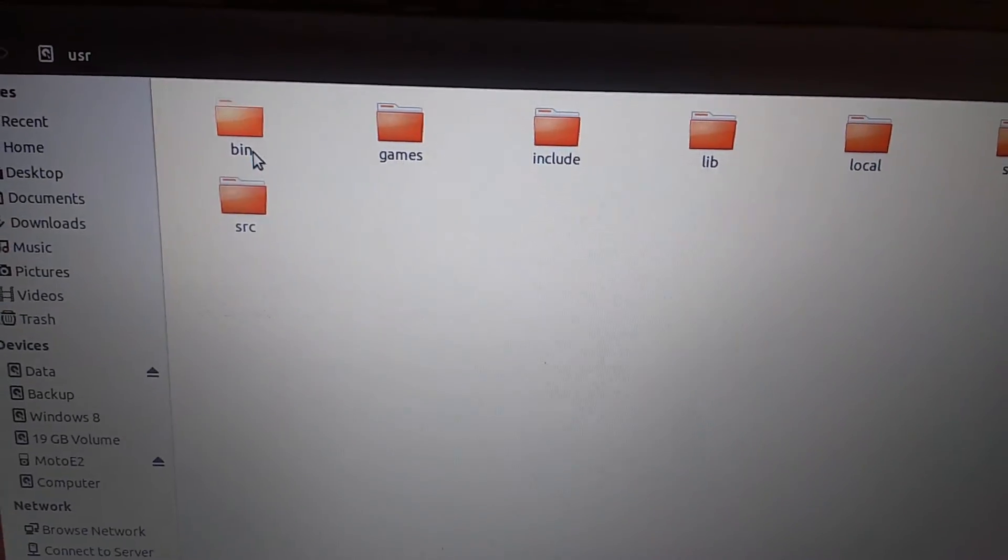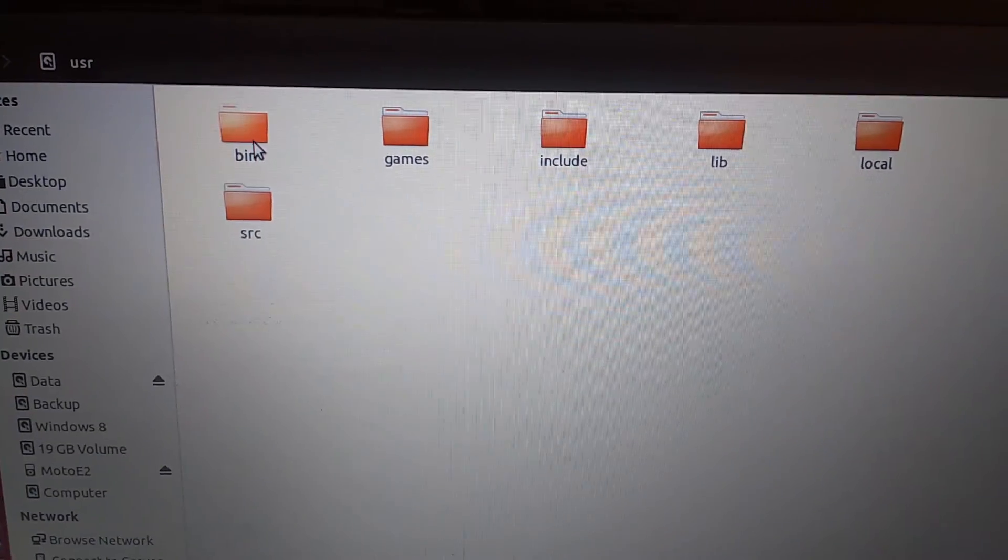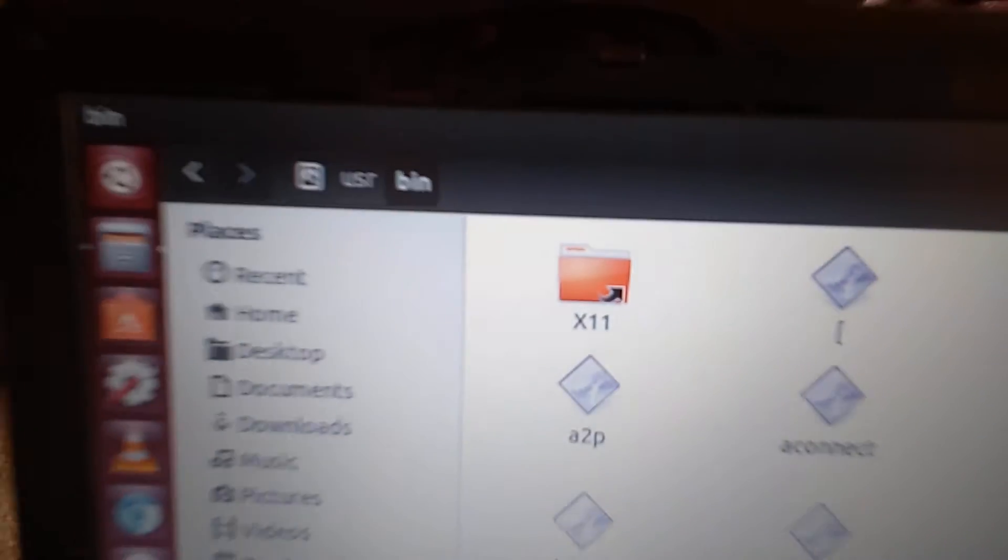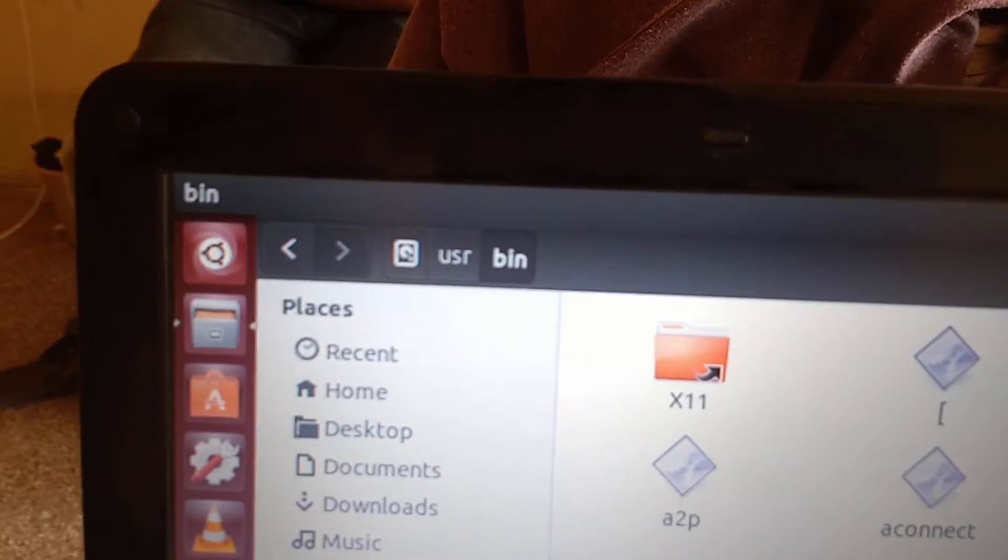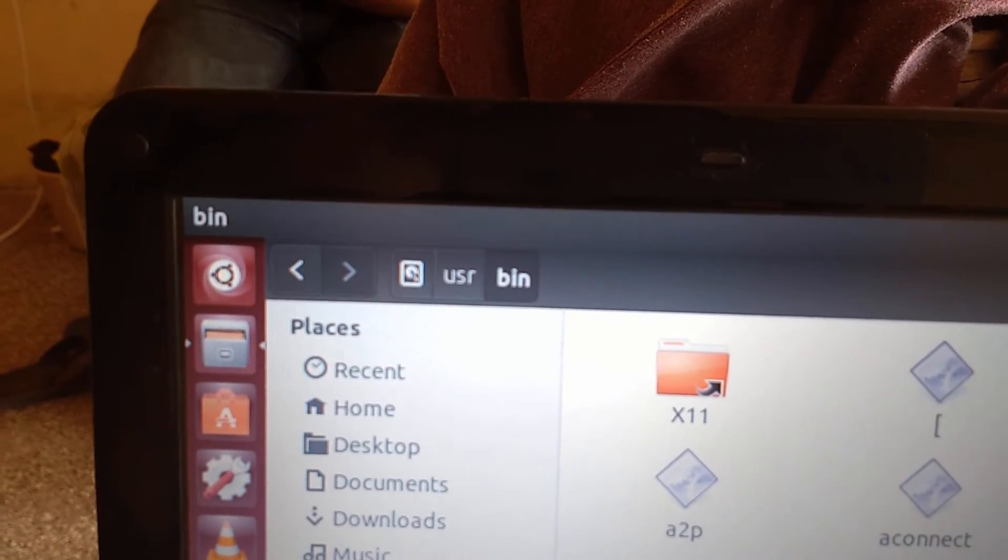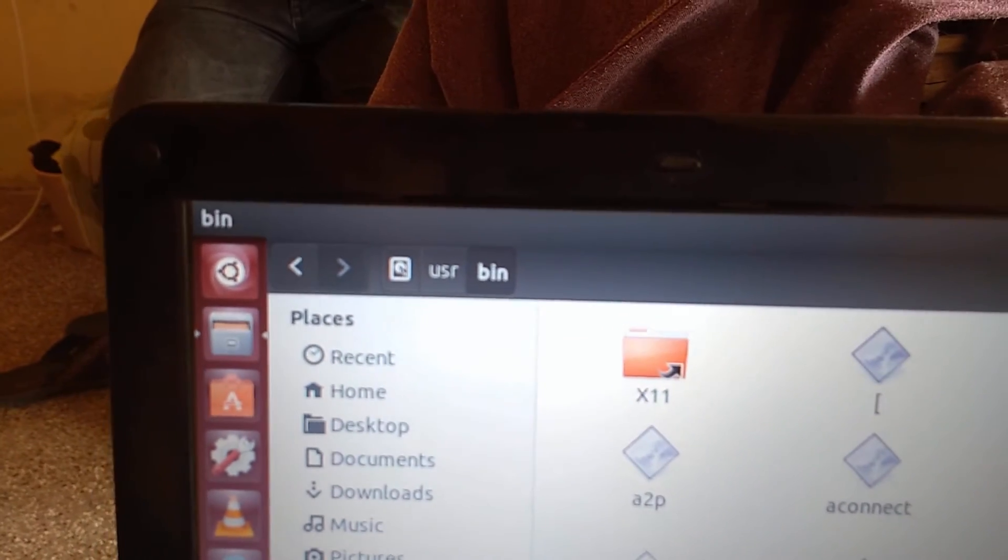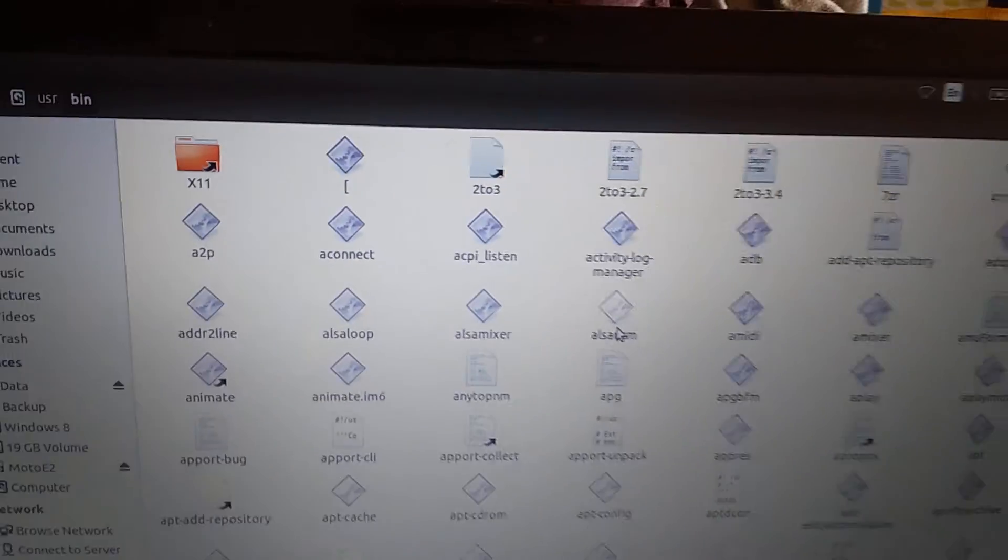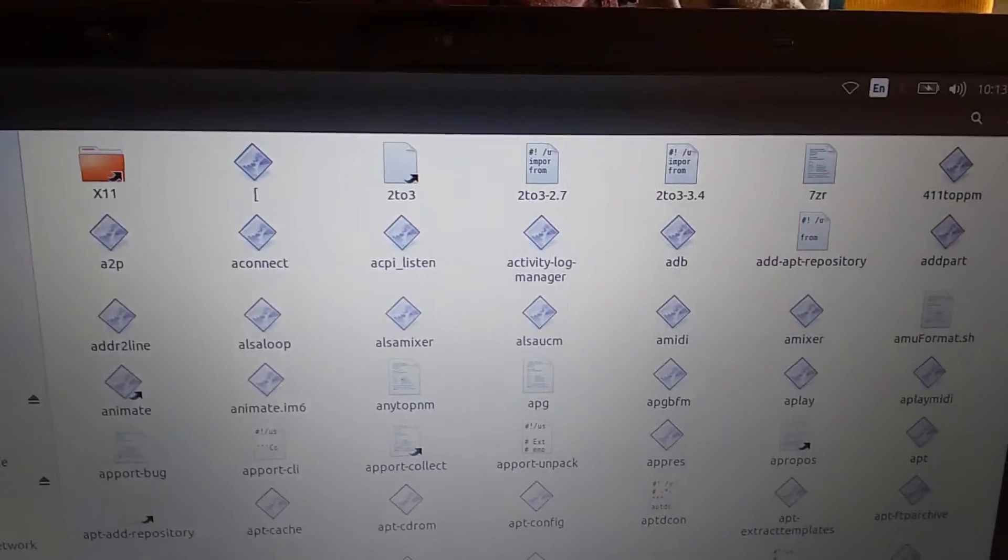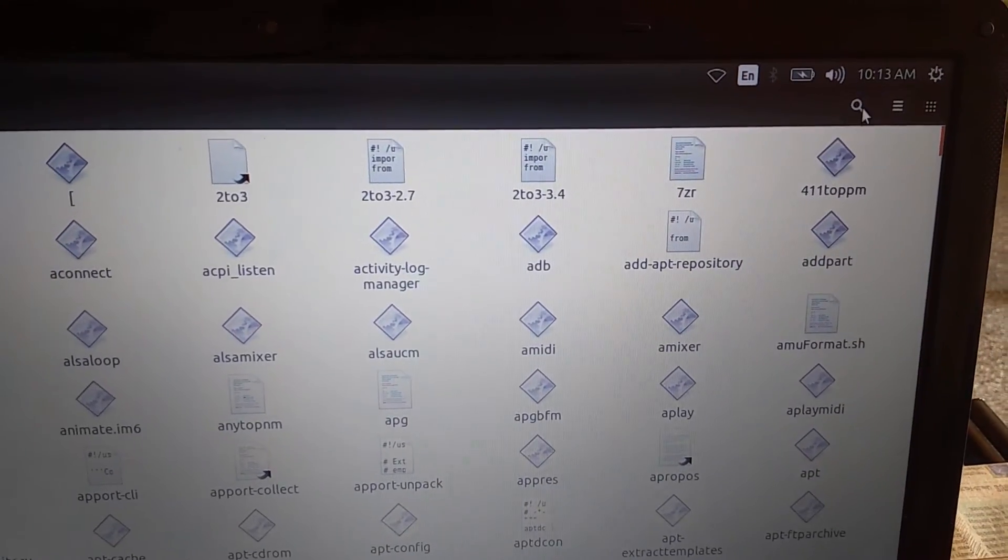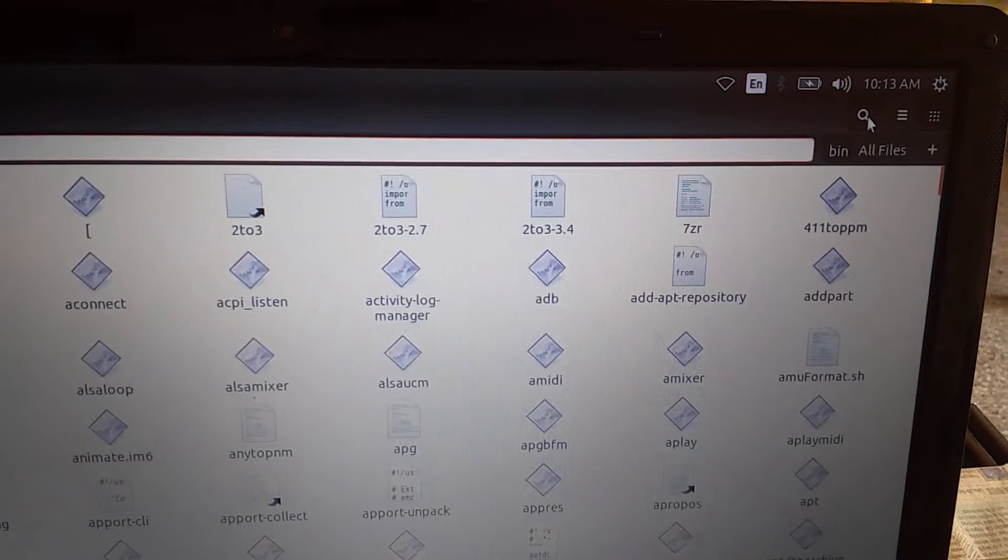Then usr, then bin. This folder is very important - we have our fastboot utility installed onto your computer. That's why we're going here. To install your recovery image, you need to paste the recovery.img file into this location.